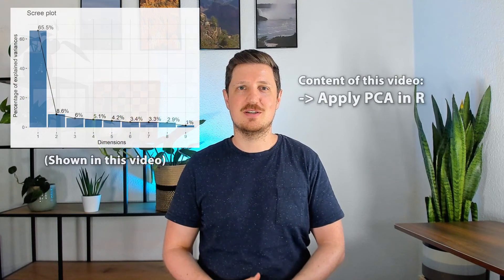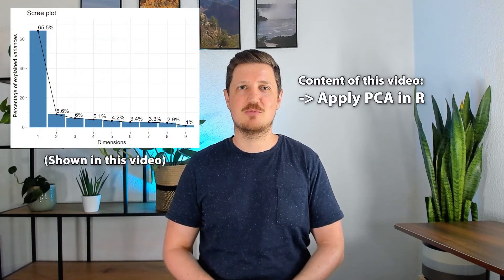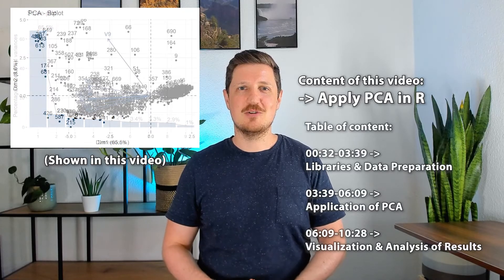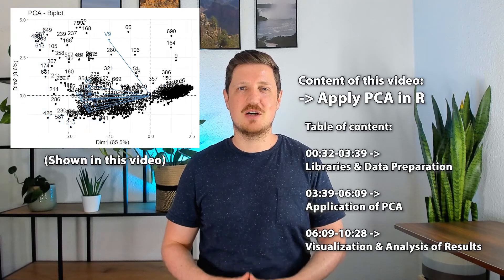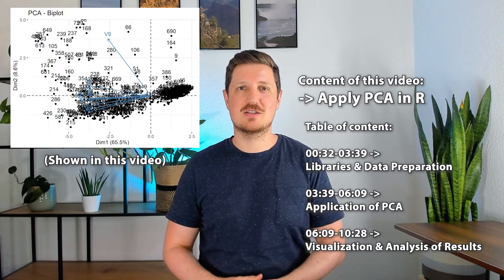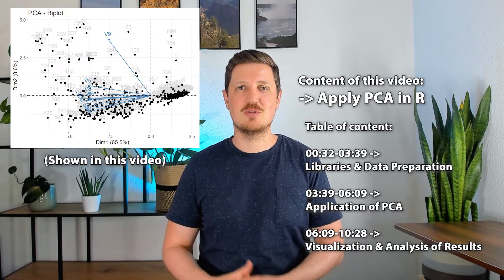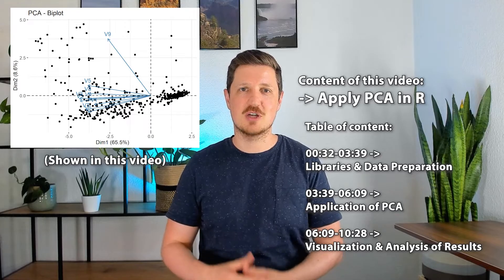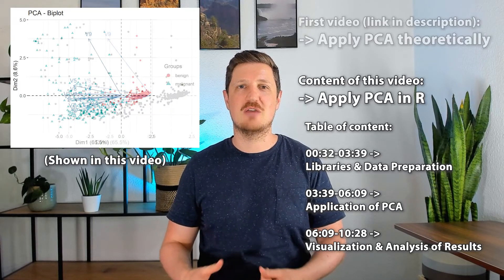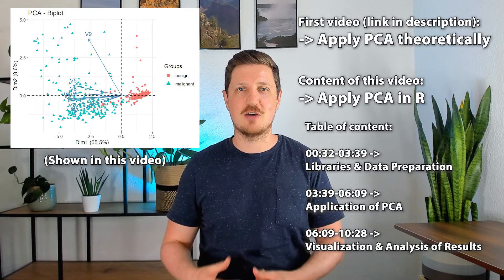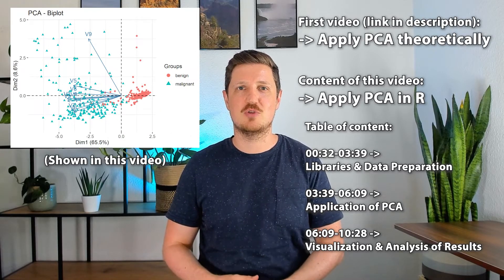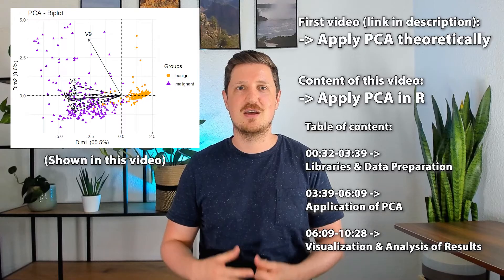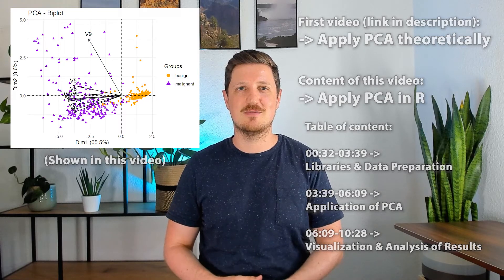This video explains how to apply a principal component analysis in the R programming language. This is the second part of a series about principal component analysis. In the first part, we explained how to apply PCA theoretically.